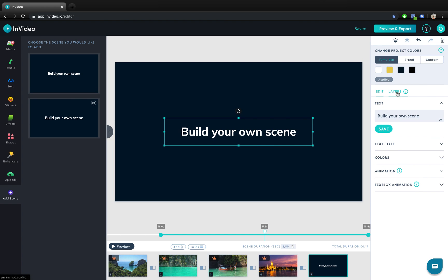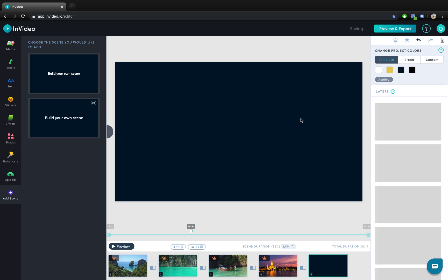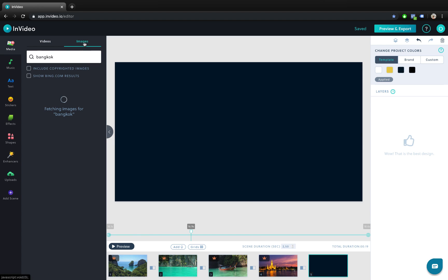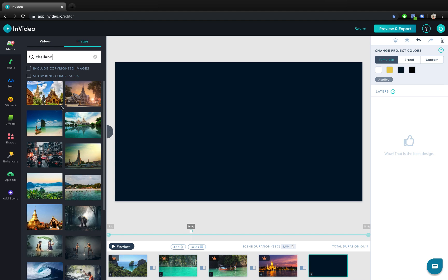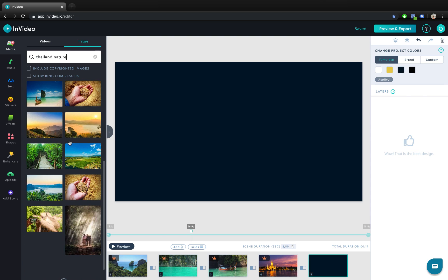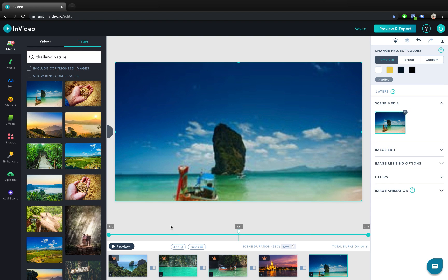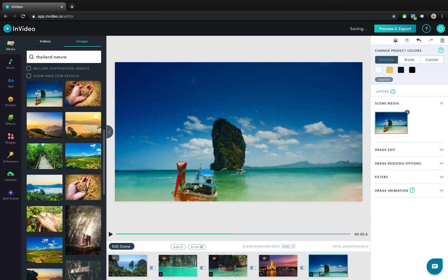For this last scene let me actually delete this text box. For the last scene we will insert not a video but an image, because you can insert images as well and they will be automatically animated. So let's find a beautiful image — let's drop it here and let's click on preview. As you can see we are getting this zoom out animation and it's looking beautiful.